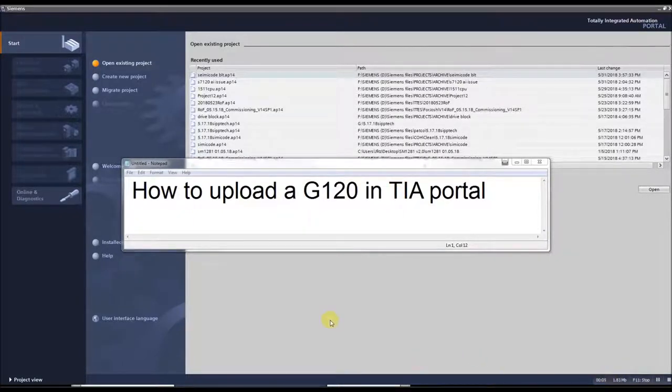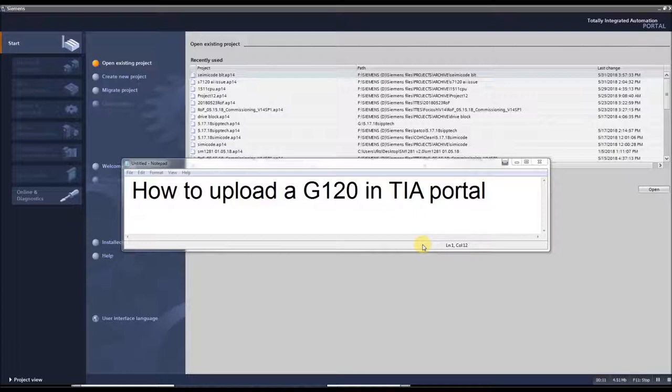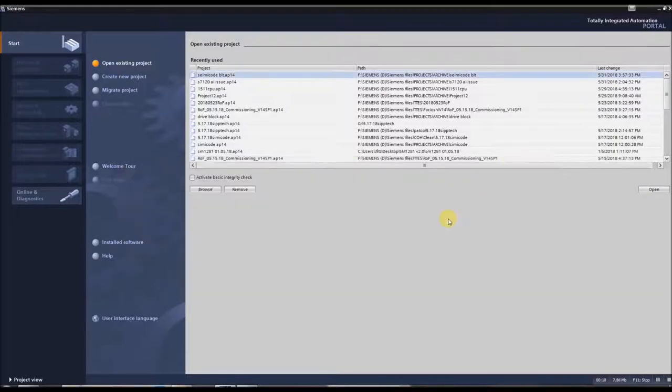Today I'm going to show you how to upload a G120 into TIA Portal. So first, open up TIA Portal, turn on your VFD, connect an Ethernet cable from your PC to the G120, and let's get to it.